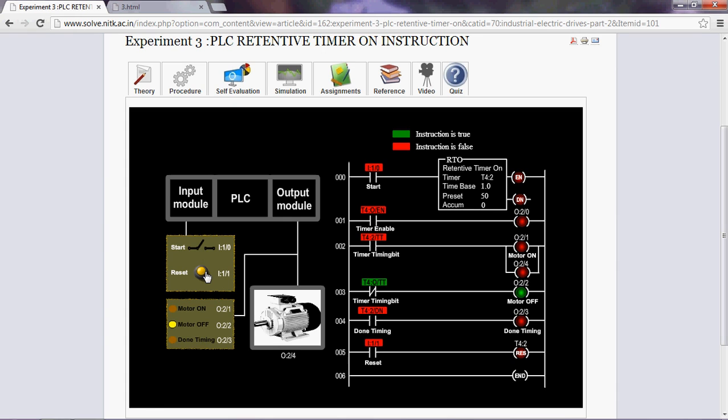Students are advised to observe the timer instruction. Also, observe the LED and motor correspondingly. Thank you.